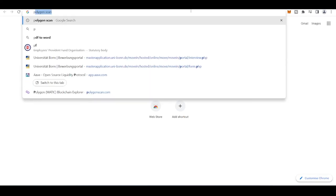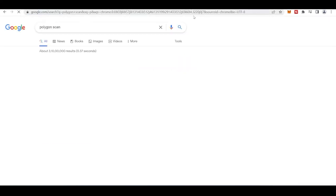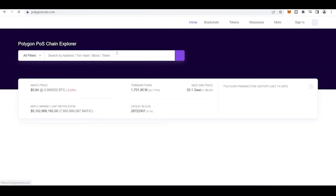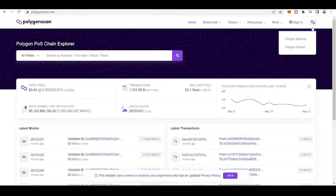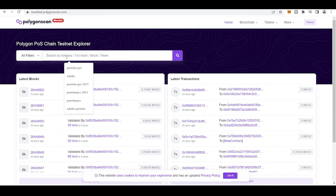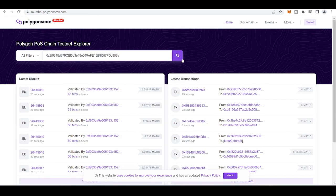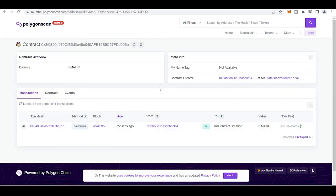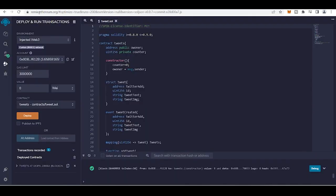Polygonscan.net address, so the contract is then deployed. So with this, your Remix IDE injected web3 problem will be solved. Thank you.